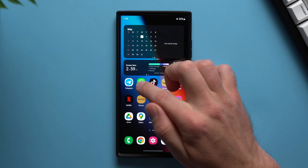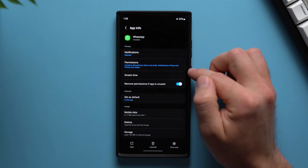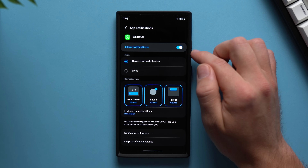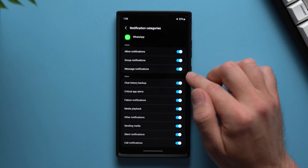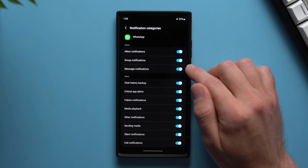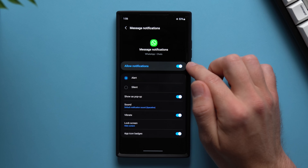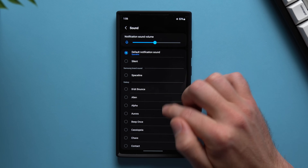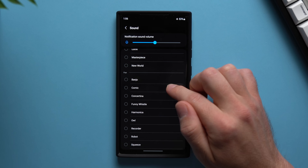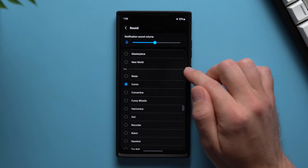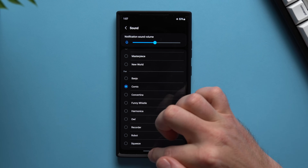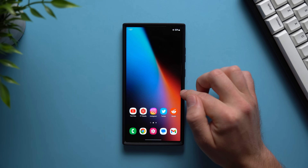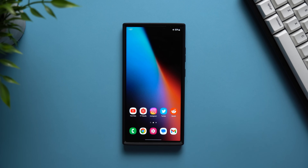You can do this in other apps too. Take WhatsApp — long press it, tap the information circle, go to Notifications, then Notification Categories. Let's set a unique sound for message notifications: go to Sound and pick a specific sound for WhatsApp messages — let's pick the comic one. Now anytime you hear that comic sound, you know you got a WhatsApp message. It's a really useful feature to distinguish between separate applications just by the sound of the alert you're getting.